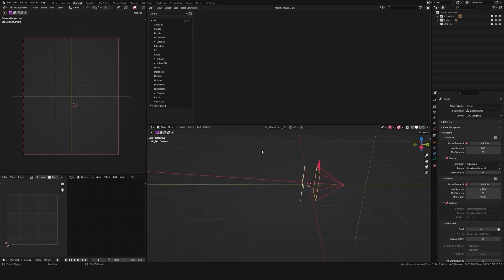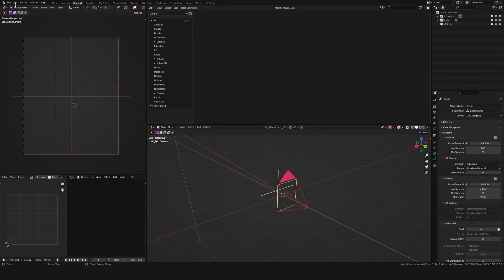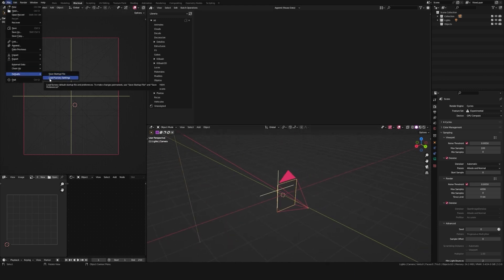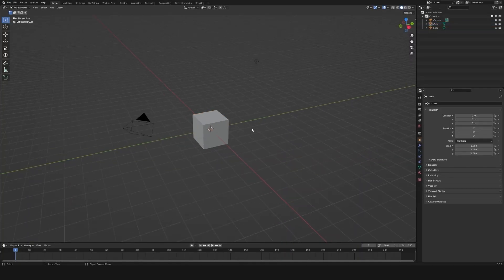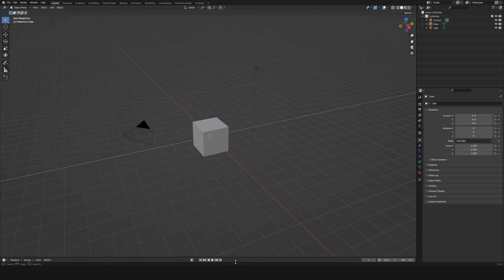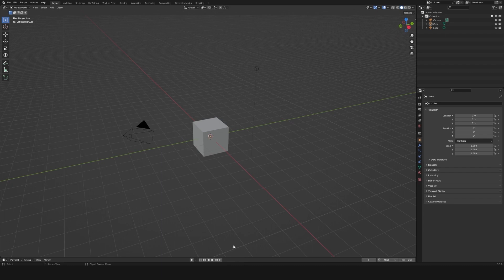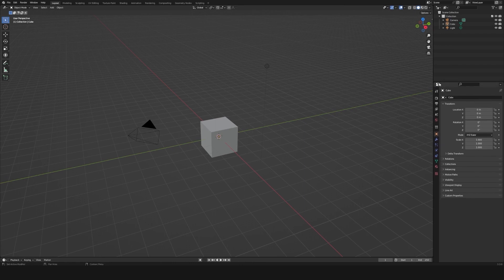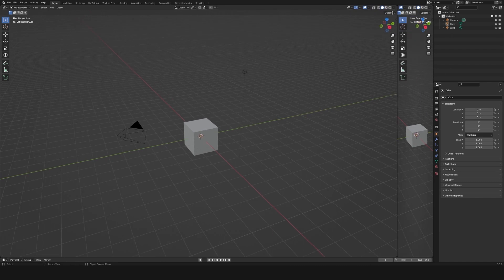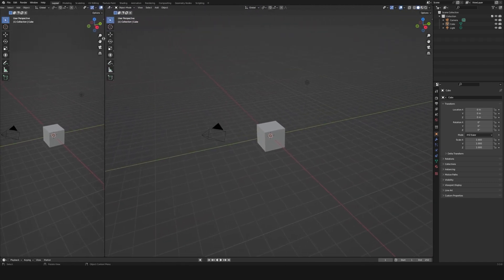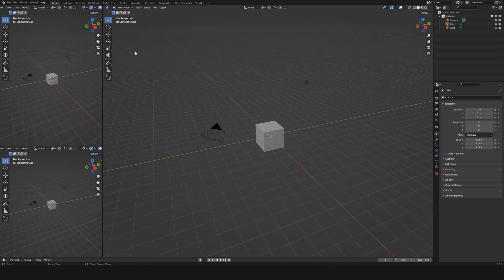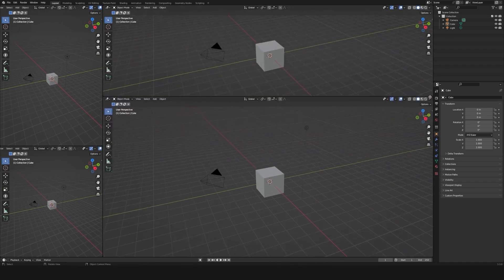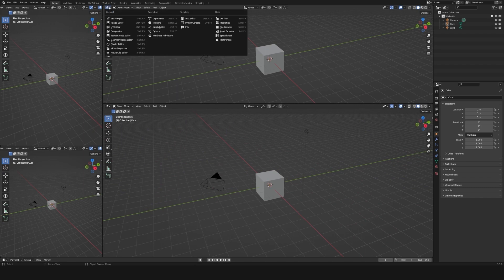I will restore Blender to its default workspace. The first thing I will do is to hide the timeline. That's because I plan to do a still image, not an animation. I will leave the outliner and the properties as is. Then I will grab this corner of the viewport and split it into sections like so.